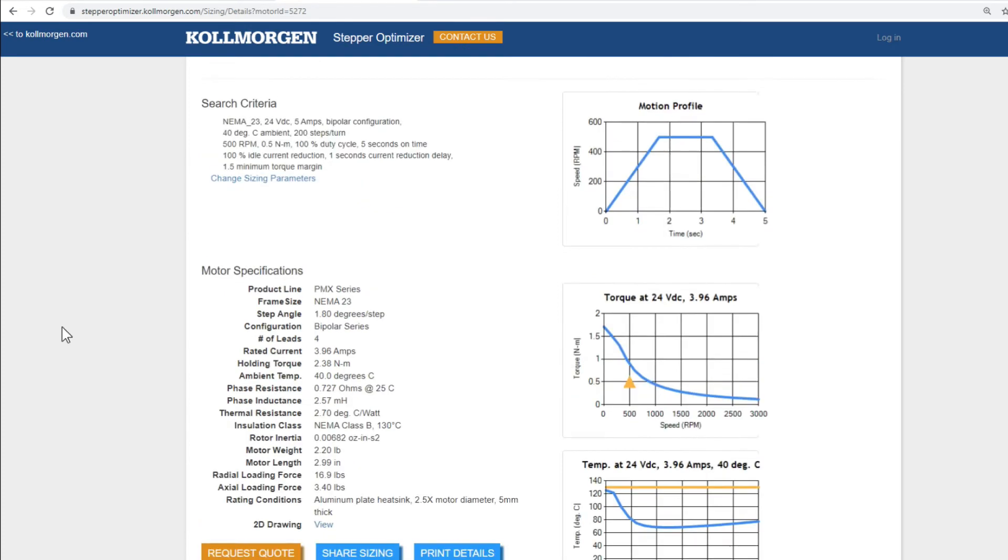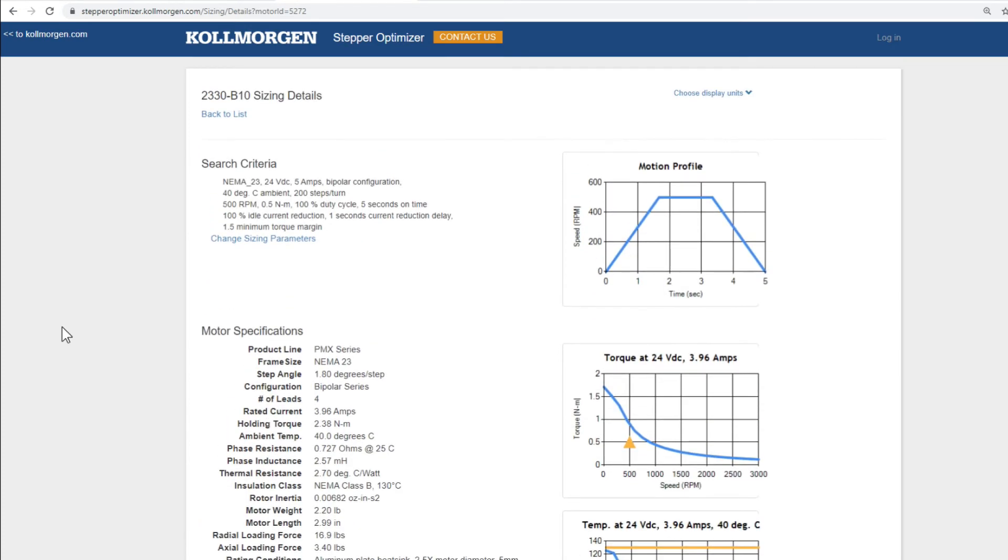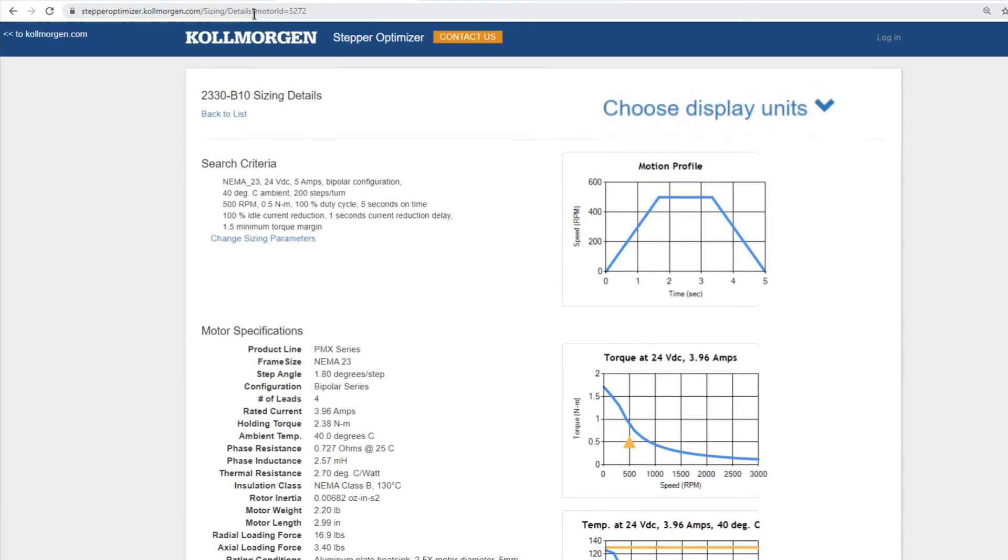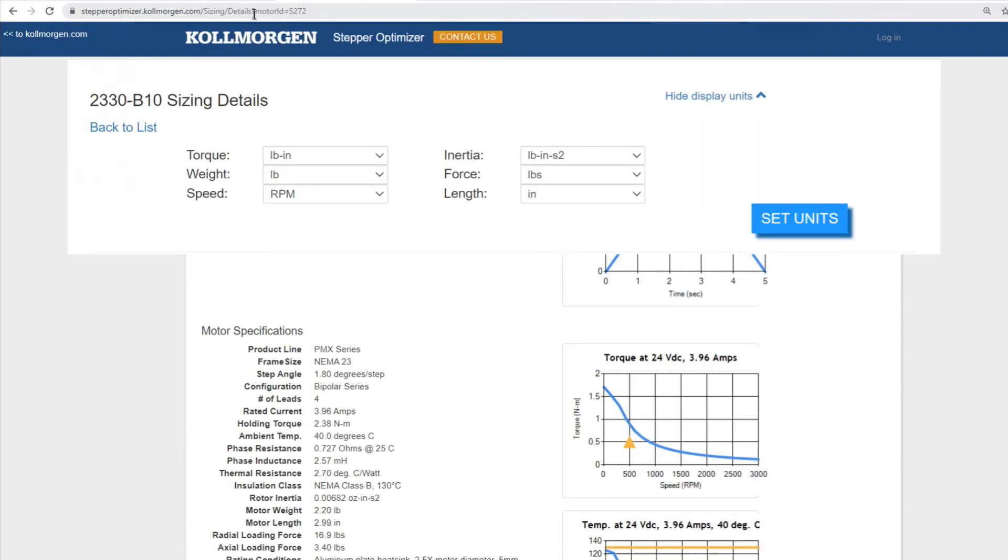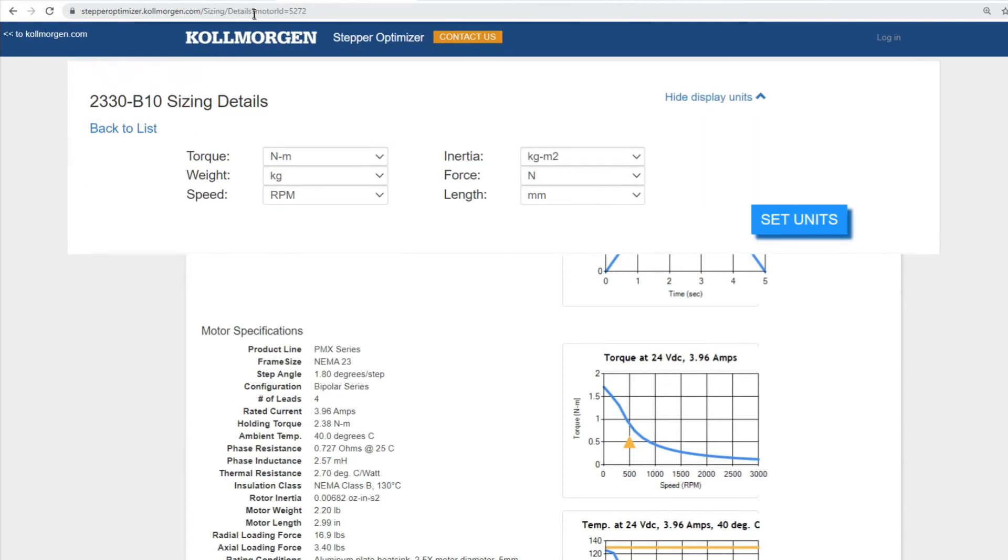In the top right-hand corner, we can change our display units as well. This will adjust the units displayed on all curves plus the motor specifications to either imperial or metric or other common stepper units.